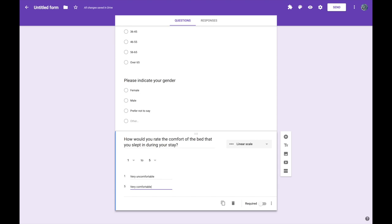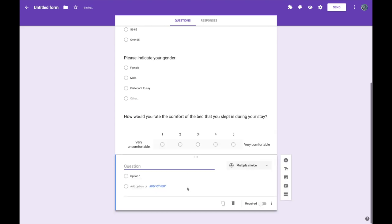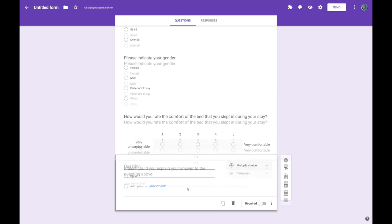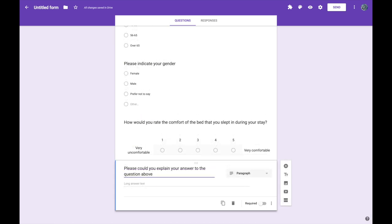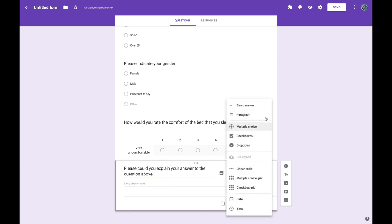Then sometimes we want to get a little bit more detail. Maybe we want to understand that answer a bit more precisely and for that we can ask an open-ended question where they just have to type their response. So let's add a new question and for this one I'm going to ask them to just expand on their answer a little bit. And again Google Forms is clever enough to work out that we now want to write a paragraph of text as our option.